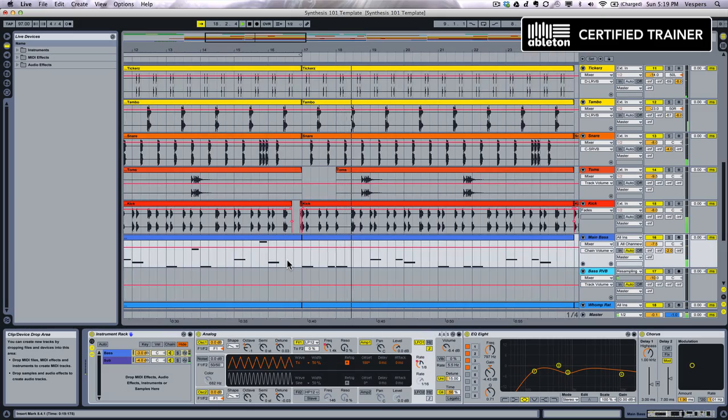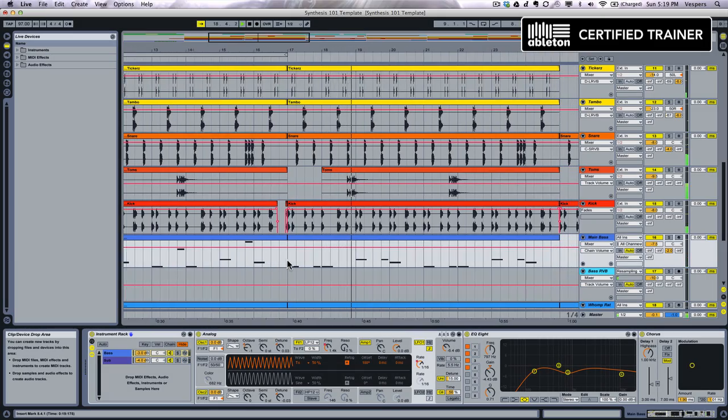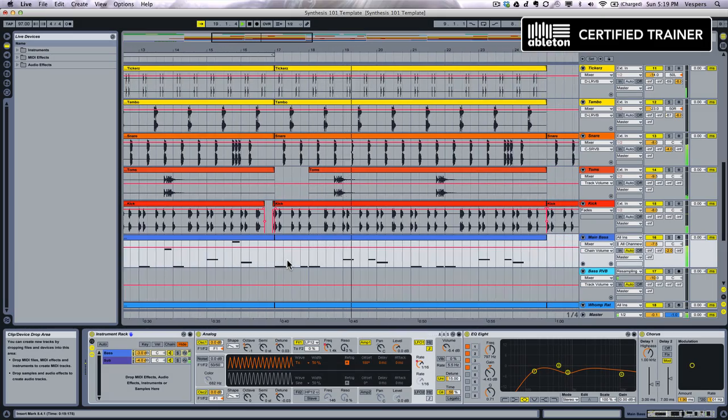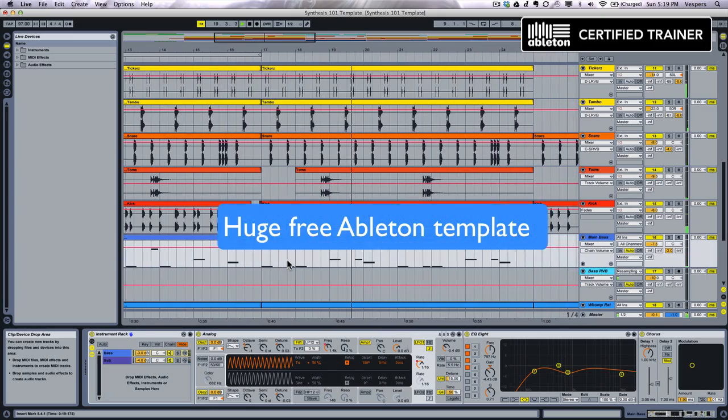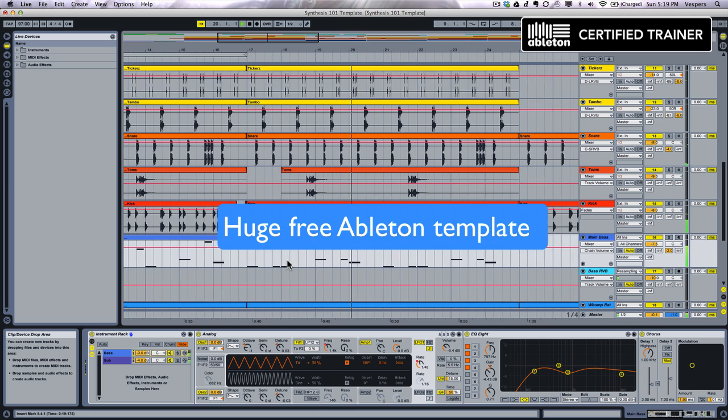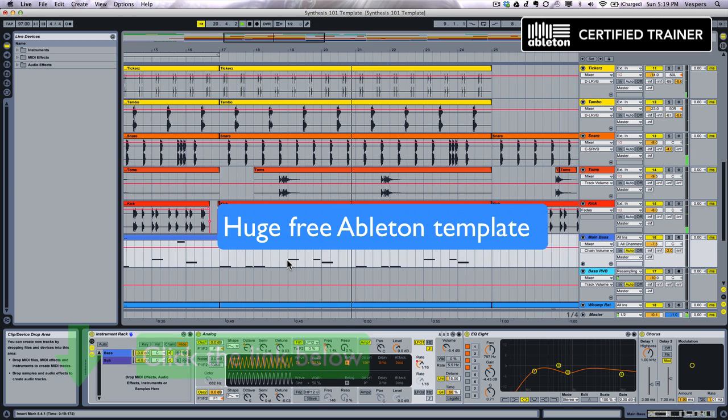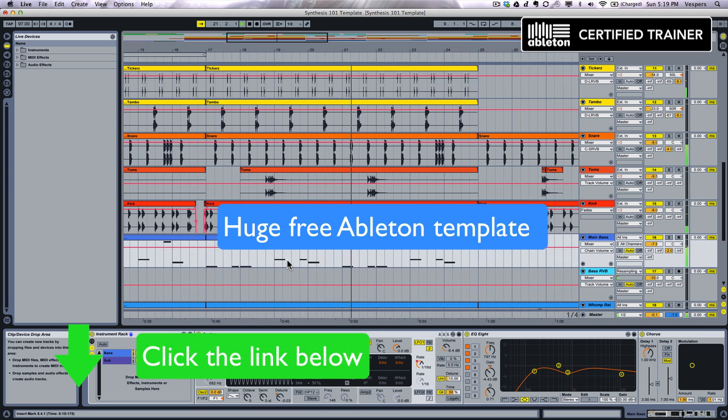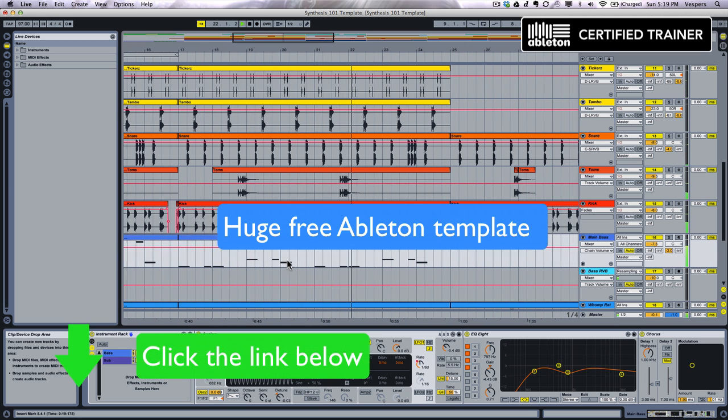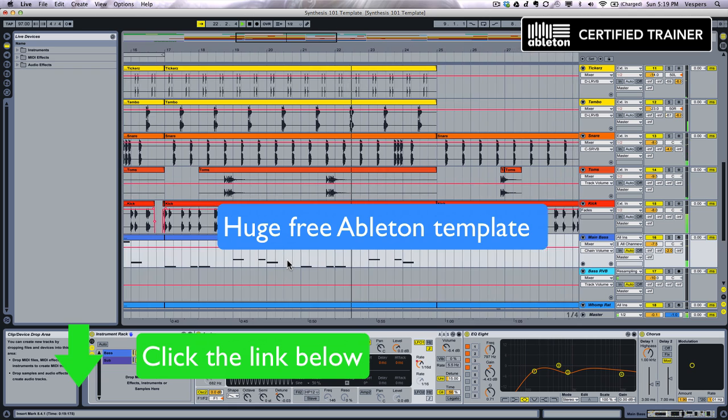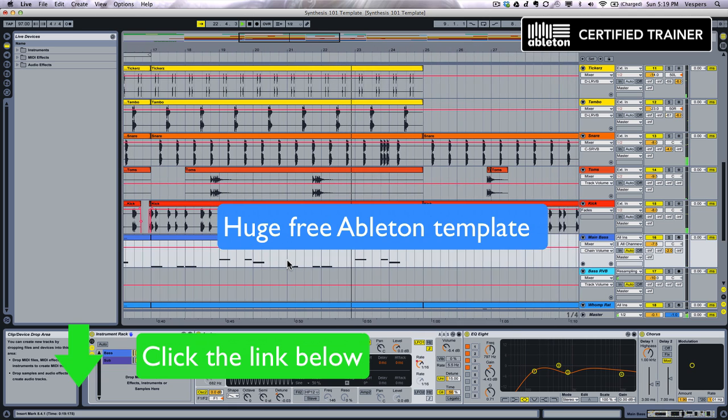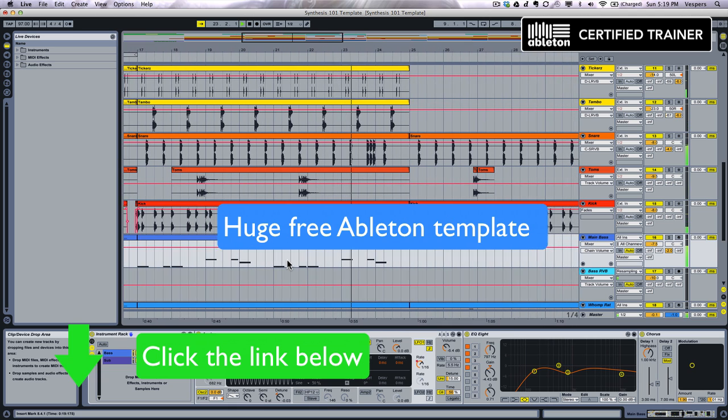Also, as a huge thank you for watching my videos, I have a massive free giveaway for you guys. You can get this Ableton template complete with all the synth patches and samples by simply clicking the link below and downloading it from my site.